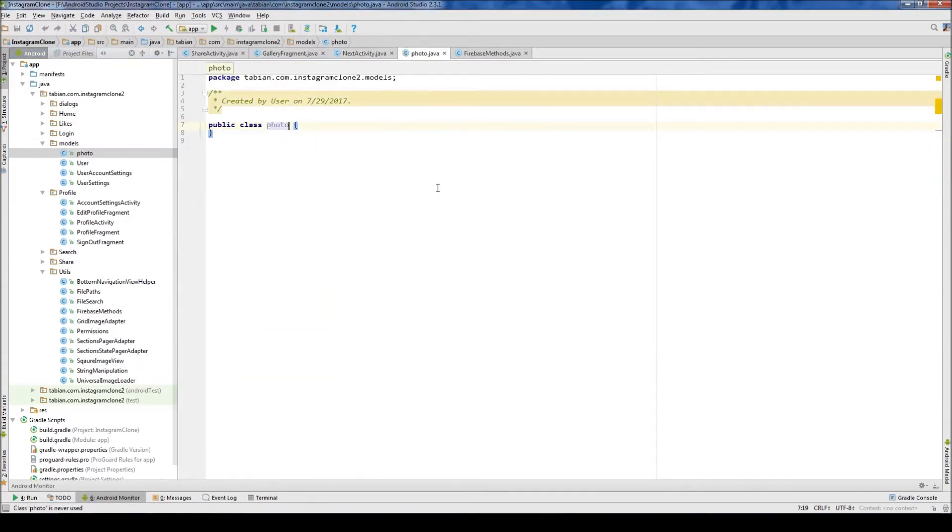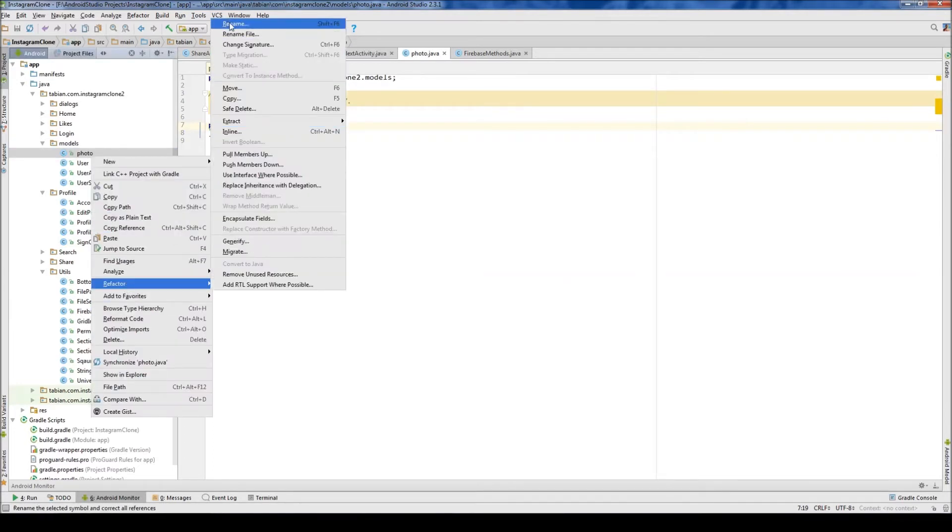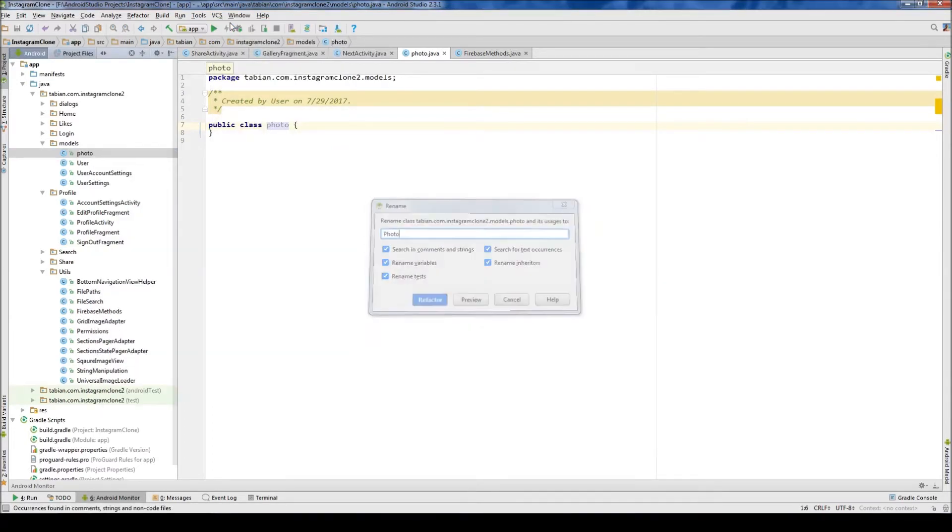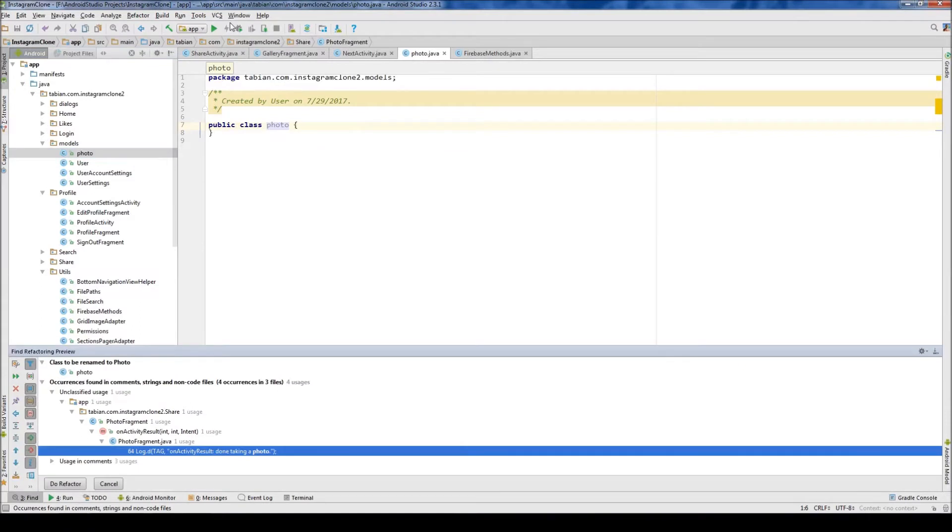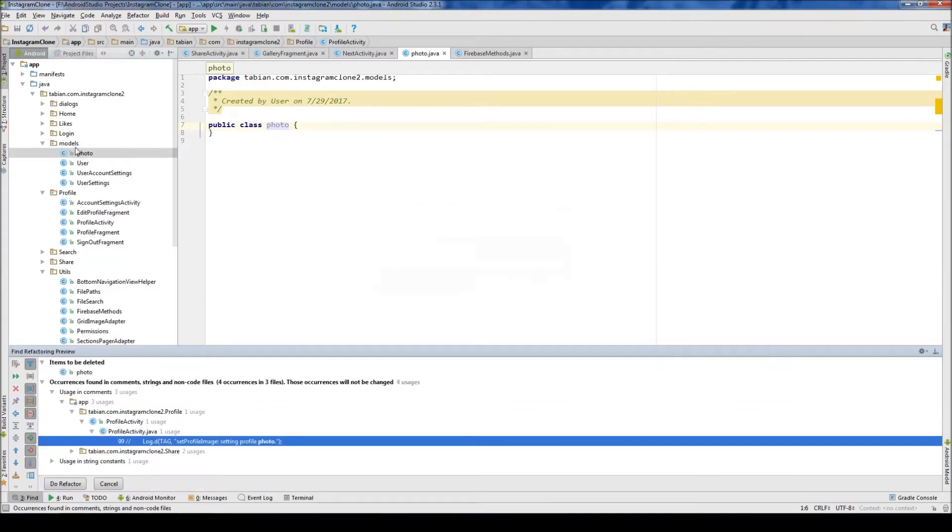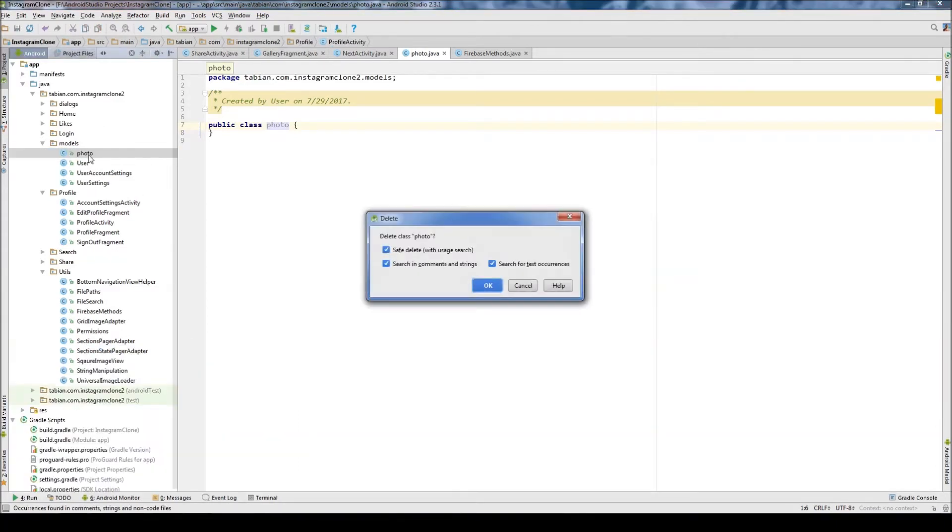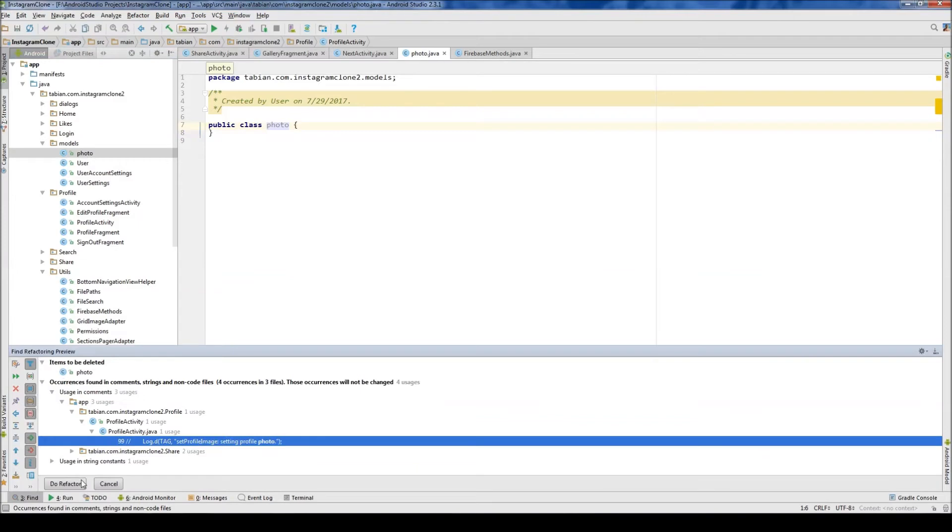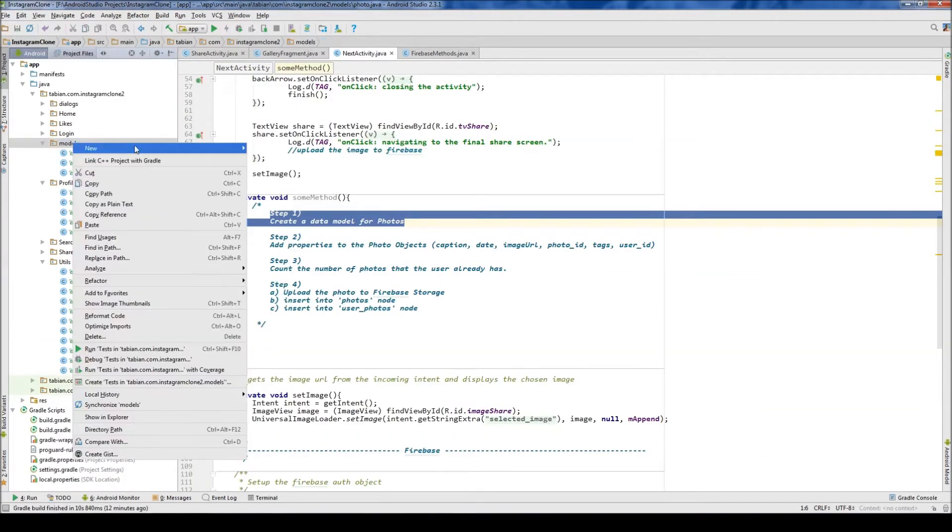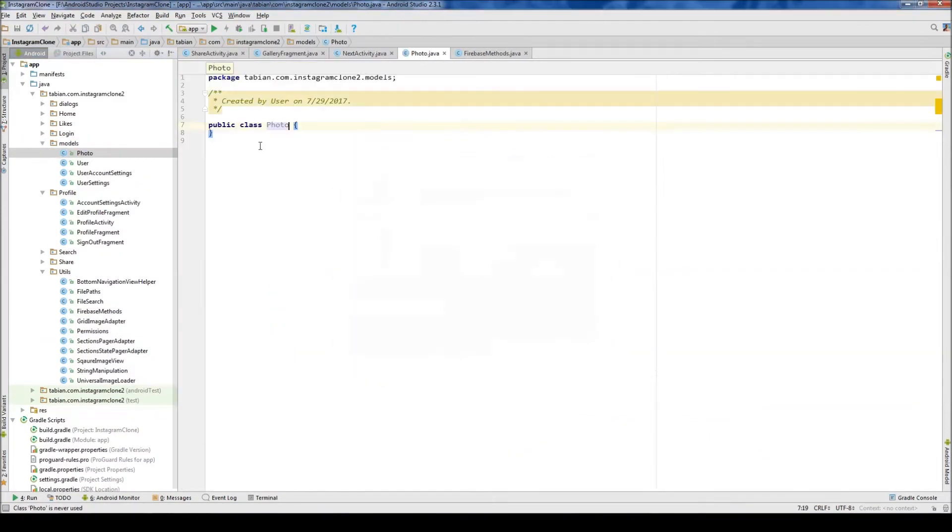because remember, we're storing only a single... Oops, I should have capitalized that. We're storing only a single photo. Just going to refactor that. Okay, I'm just going to delete it, because it's going to refactor a whole bunch of stuff. Photo.